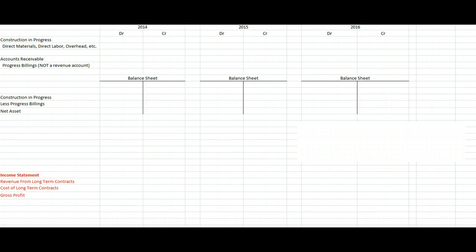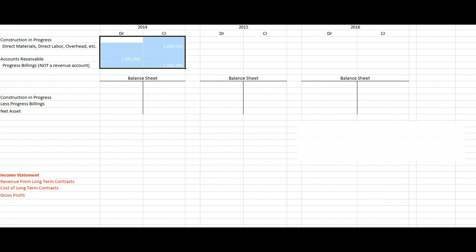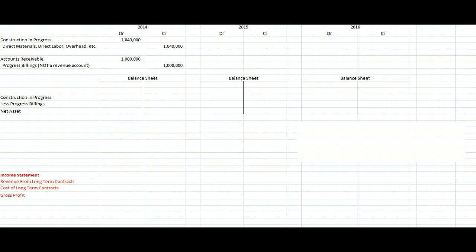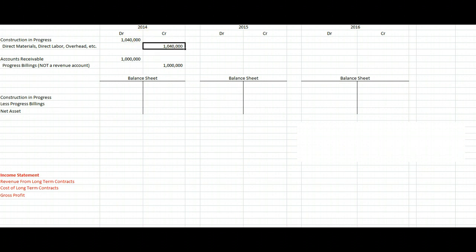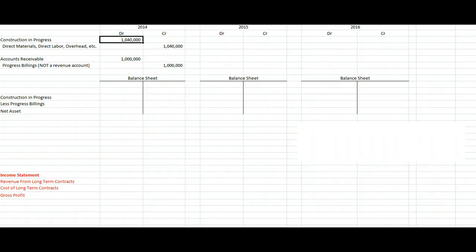Let's start with the completed contract method. Let's assume we have a project that's going to cost us $2,600,000, and we're going to bill our client $3 million for it — in other words, we're going to make $400,000 worth of gross profit. In the first year we do $1,040,000 worth of work, taking direct materials, direct labor, and overhead and turning them into a construction project, which is our inventory account.